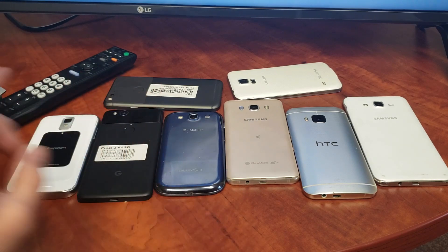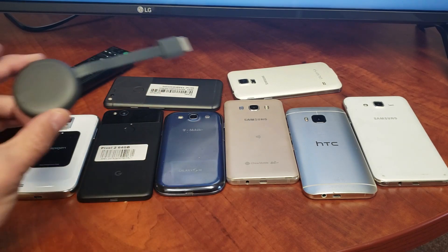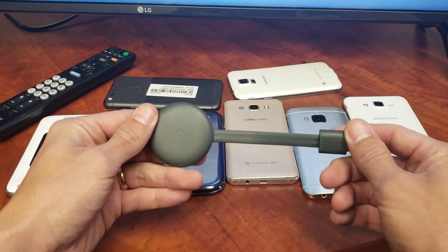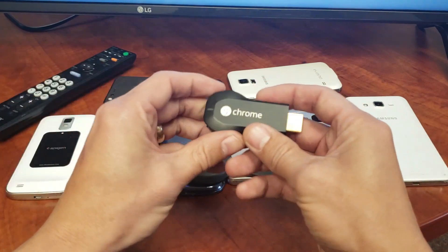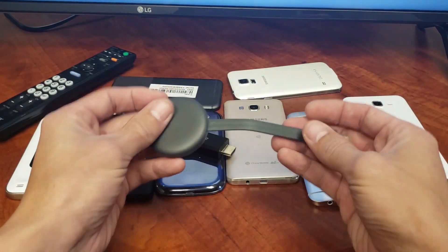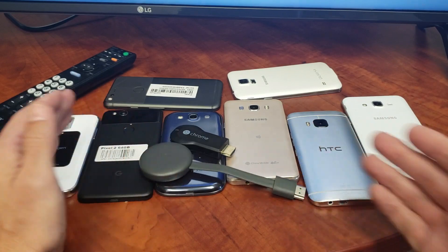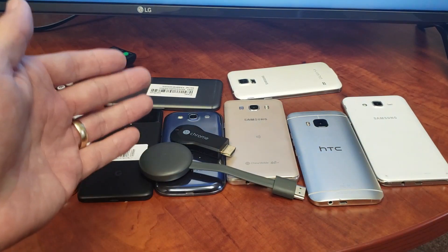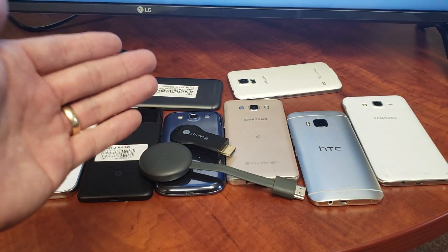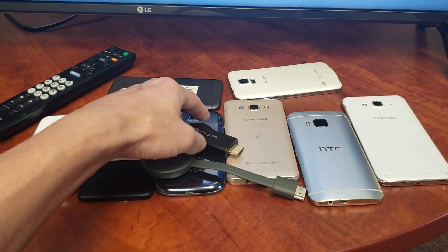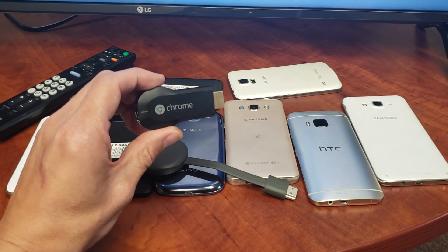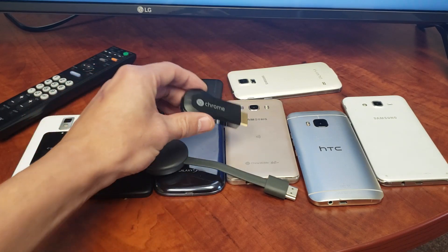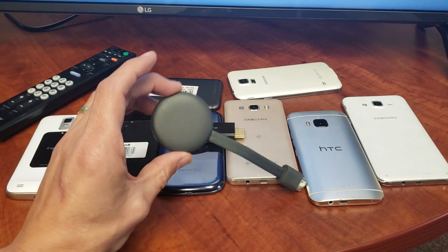First, you need to get a device such as a Chromecast. It doesn't matter if you get the first generation, second generation, or third generation—they all work the same. The later generations are just a little bit more efficient. Even the Chromecast first generation, which I still use, you can get for like ten dollars on eBay. The new third generation is about thirty dollars.